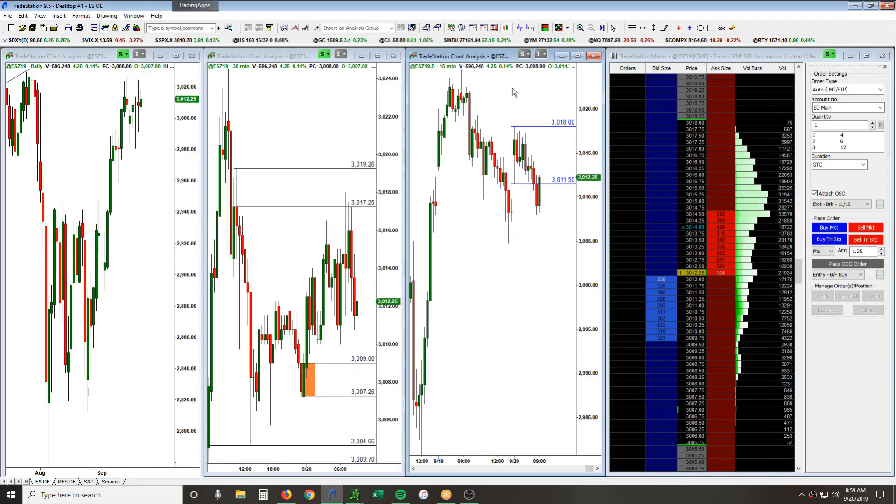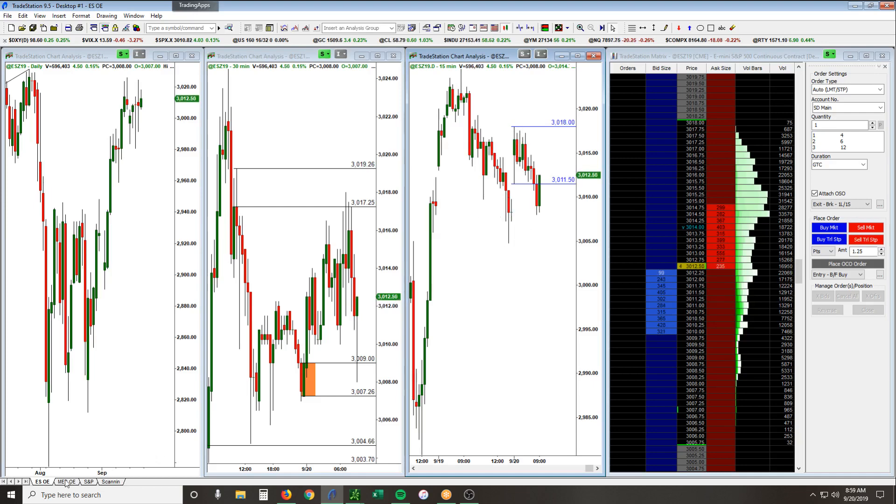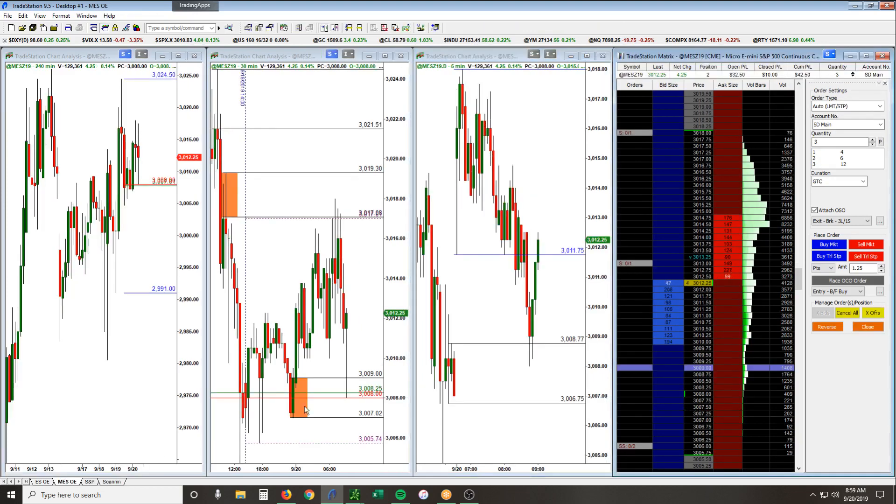We had gapped up. It was an inside day, and then we pulled back, broke below the first five and 15 minutes into the previous close and the open of today's session. You can see all that better on the MES.